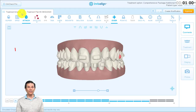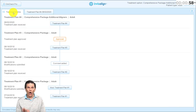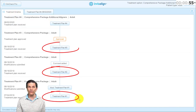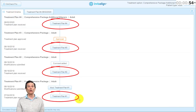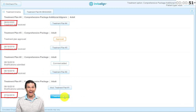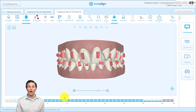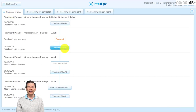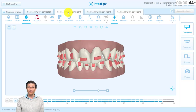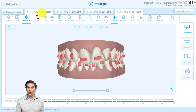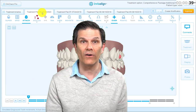That means I have somewhere in the cloud three other ClinCheck treatment plans. By going to the treatment timeline tab on the upper left corner, I can now see all the previous treatment plans with the dates they were made. By clicking on any of them, I can open them in a new tab in the ClinCheck software. I can have them all open at once.